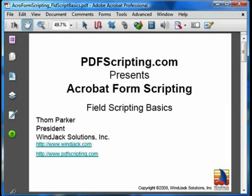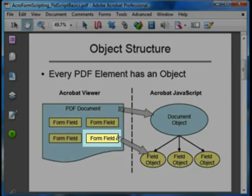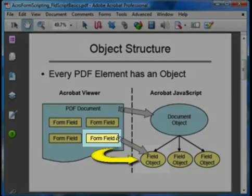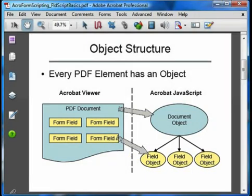There are a few basic operations and concepts that pervade all form field scripting in Acrobat JavaScript. You will see and use these in every script that has to do with form fields. In Acrobat JavaScript, each individual form field is represented by its own form field object. The form field object contains properties and functions that we can use to analyze and control the form field. To use a form field in a script, we have to first acquire its associated form field object. To do this, we use the getField function.